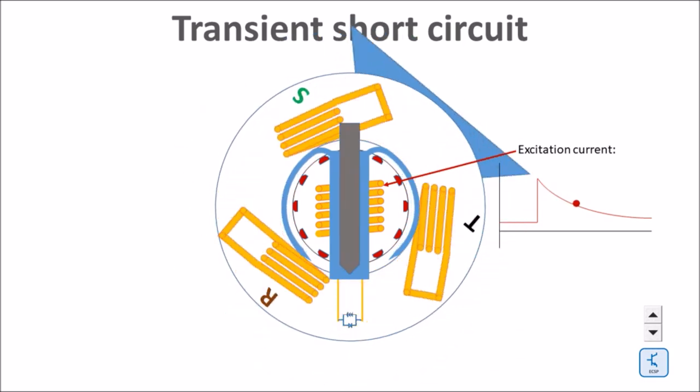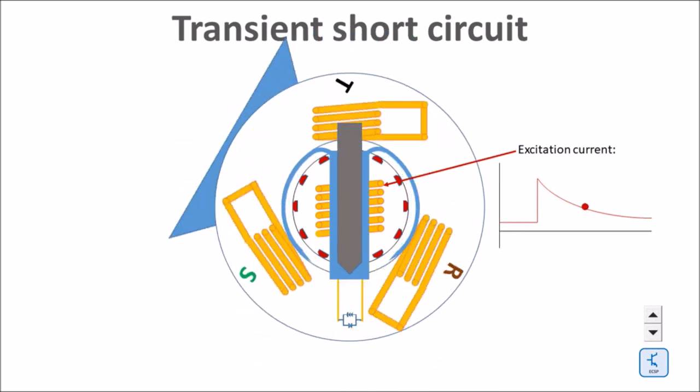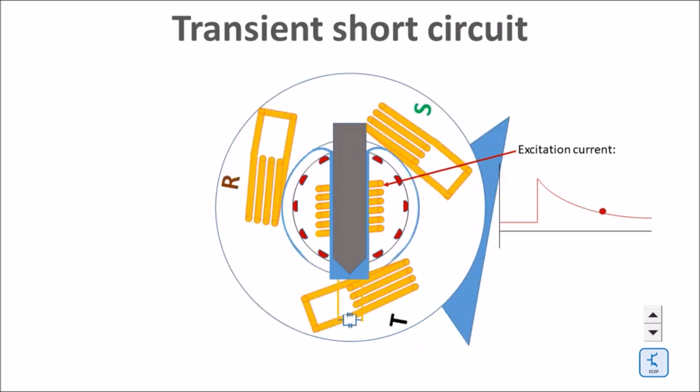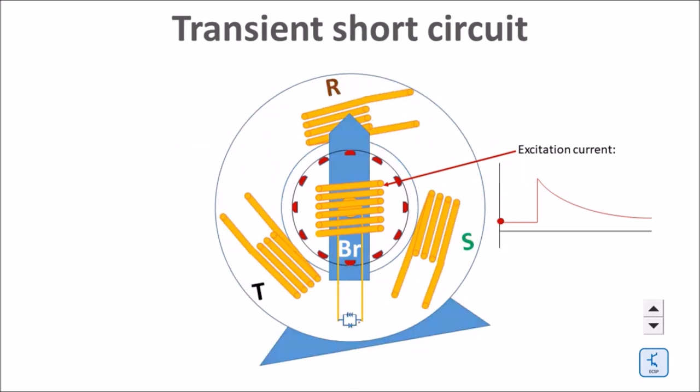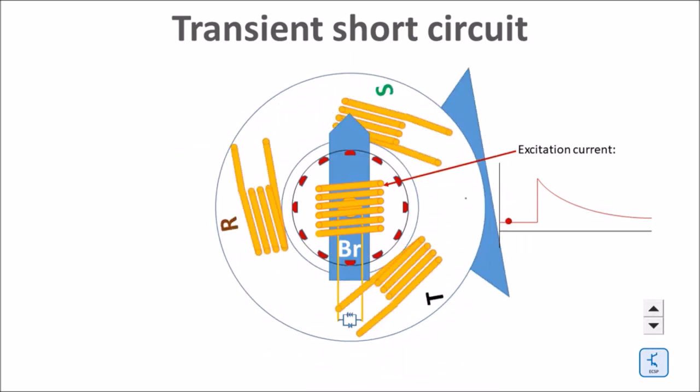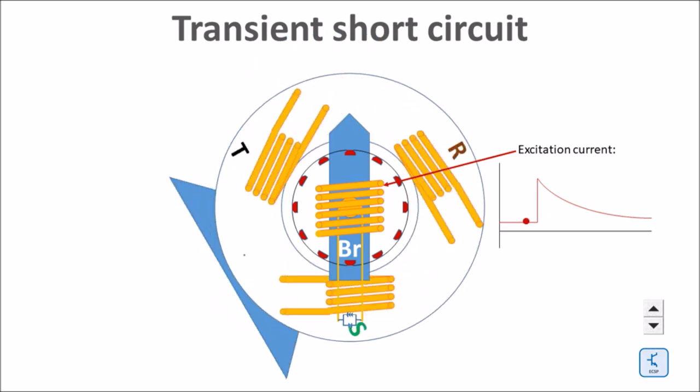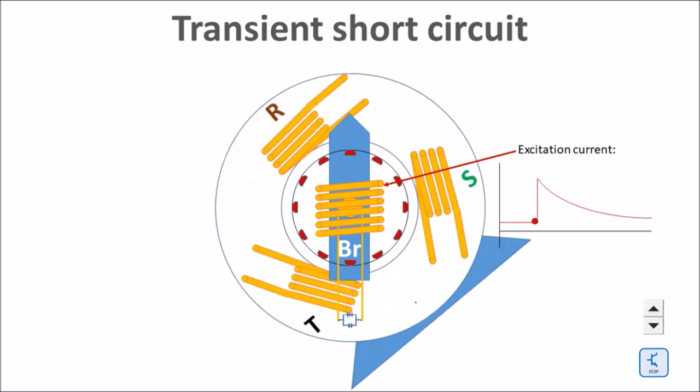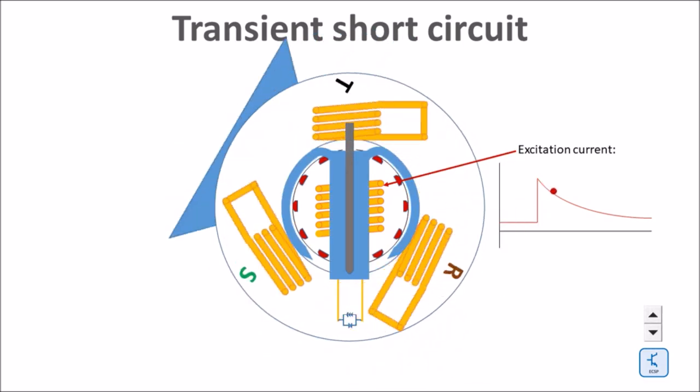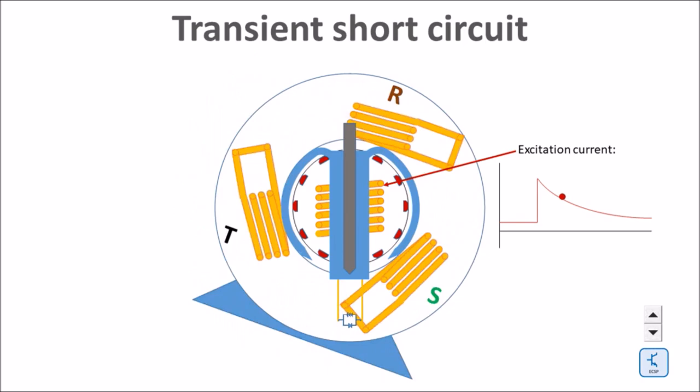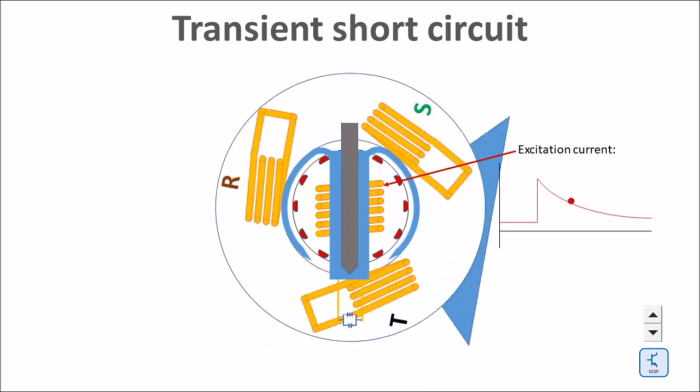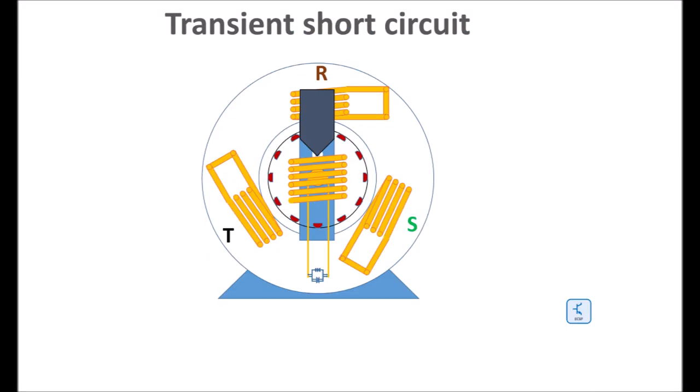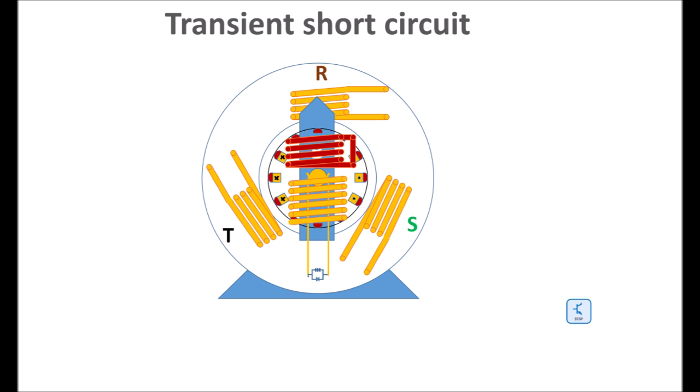The whole process happens within around about 200 milliseconds up to one second. We have two time constants: a sub-transient and a transient time constant. This is due to the fact that there are two coils—we have a damping cage and we have an excitation coil in the rotor.